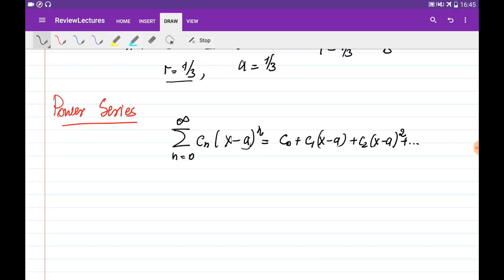Usually we are given the constant a and some constants c_n. What we want to do is test the series for convergence. The difference from previous series is that we now have the variable x. Previously our series depended only on n and either converged or diverged, but now for some values of x the series might be convergent, and for other values of x the series might be divergent. We usually use the ratio test to test the convergence of a power series.